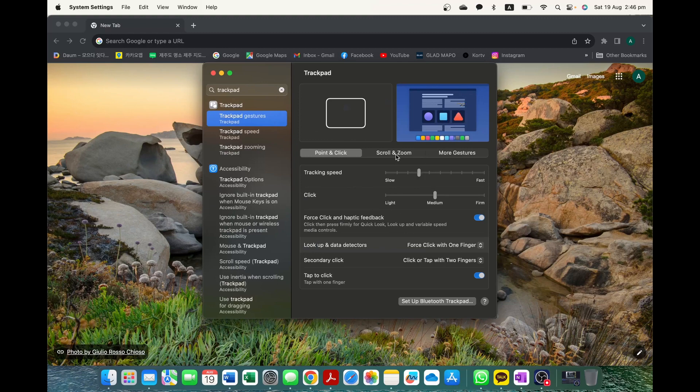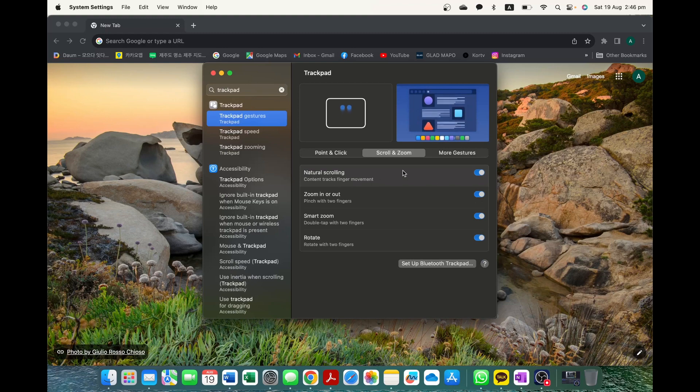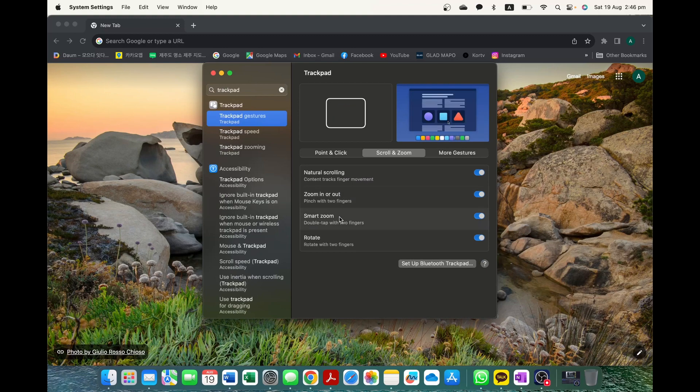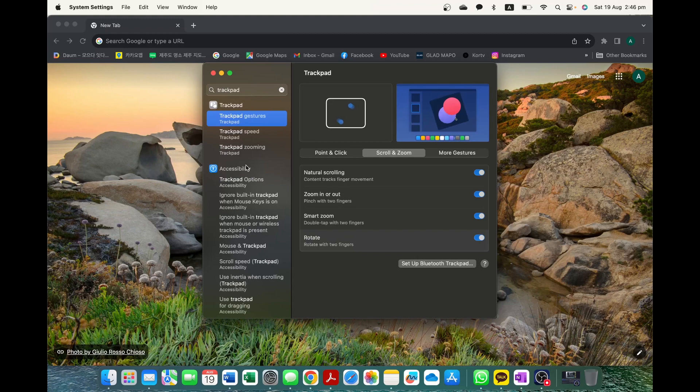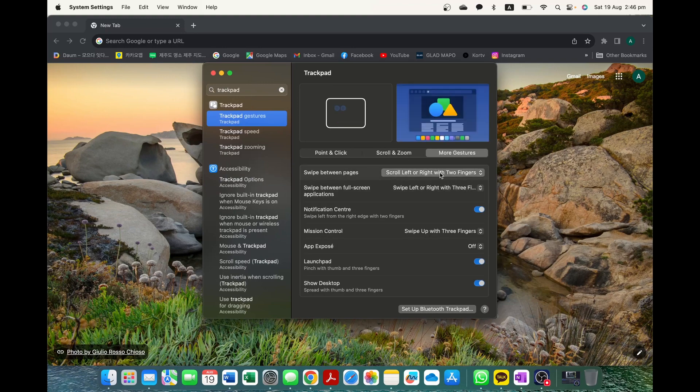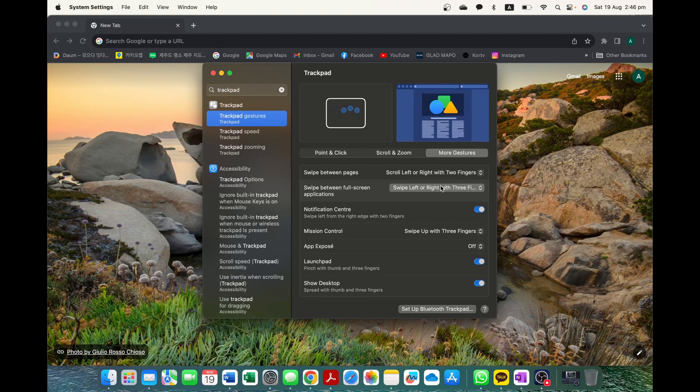If you select on the scroll and zoom, you can choose whether you want to have natural scrolling. So two fingers to swipe up or two fingers to swipe down, the zooming in and out, whether you want to have this turned on and off, a double tap, so the smart tap, and then of course rotation, which I didn't show you, but that's using two fingers to rotate an image, such as if you're in PowerPoint or Word. And then if you go into the more gestures, you can actually choose and customize which gestures you want to have on and which gestures you want to have off as well.